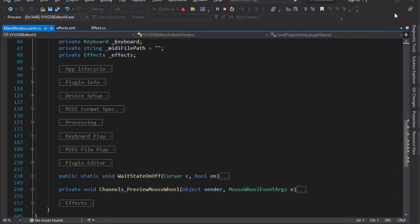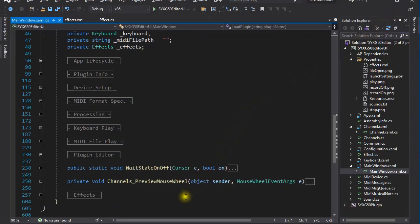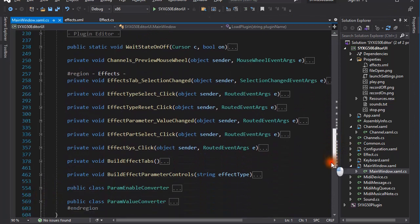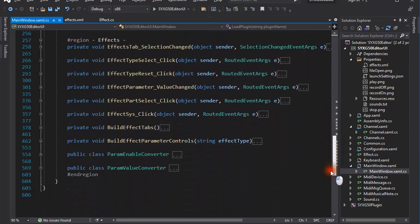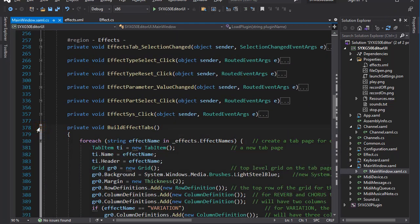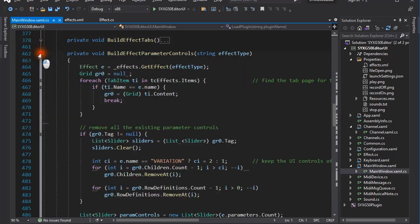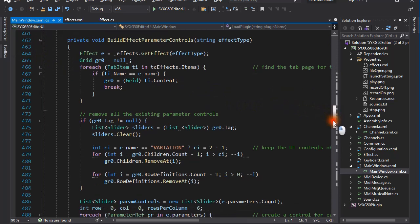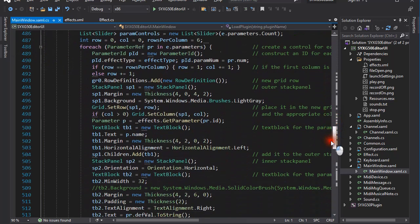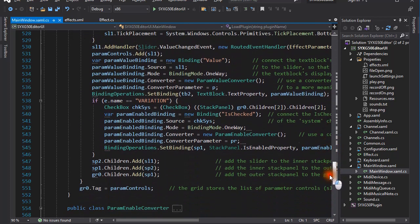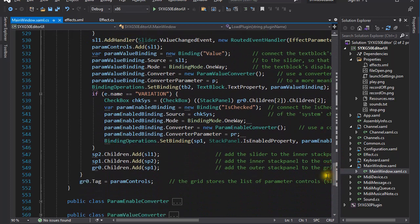I'll show you how. Here we are, the effects section. The build effect tabs method builds the three tabs. And the build effect parameter controls method puts the controls on the tabs. The actions taken in the body of these methods is basically driven by the data in the database. The code looks busy, but remember, after it was written for the first tab page, any number of tab pages can be generated without further effort.